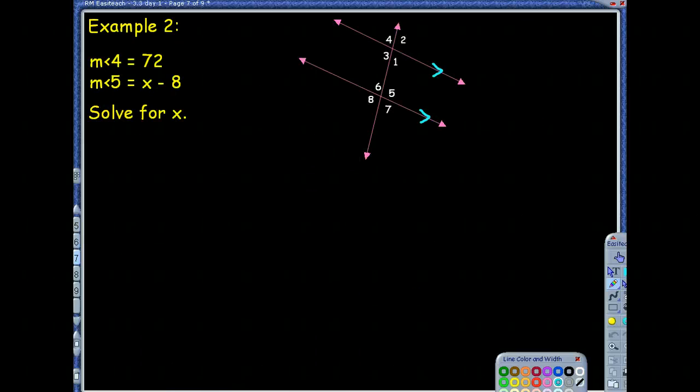Eight angles for the price of one — and it wasn't really hard work either. Example 2: notice the picture. They have parallel lines already marked with the angles labeled. Right away we can talk about corresponding angles, vertical angles, linear pairs, consecutive interior angles — all kinds of relationships. The given information is angle 4 equals 72 degrees and angle 5 equals x minus 8. Let's label the picture.